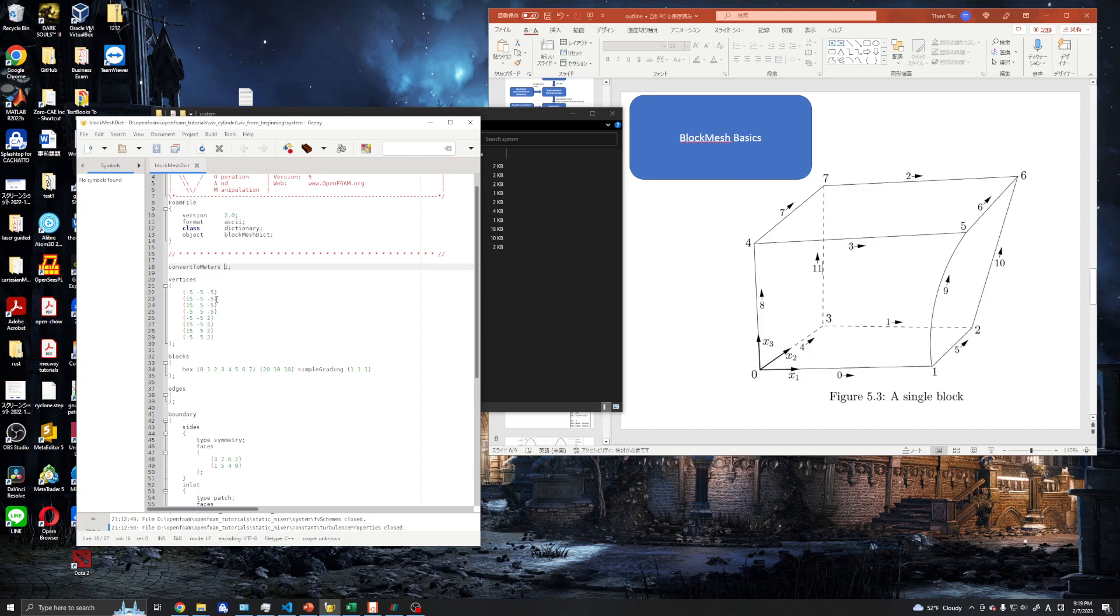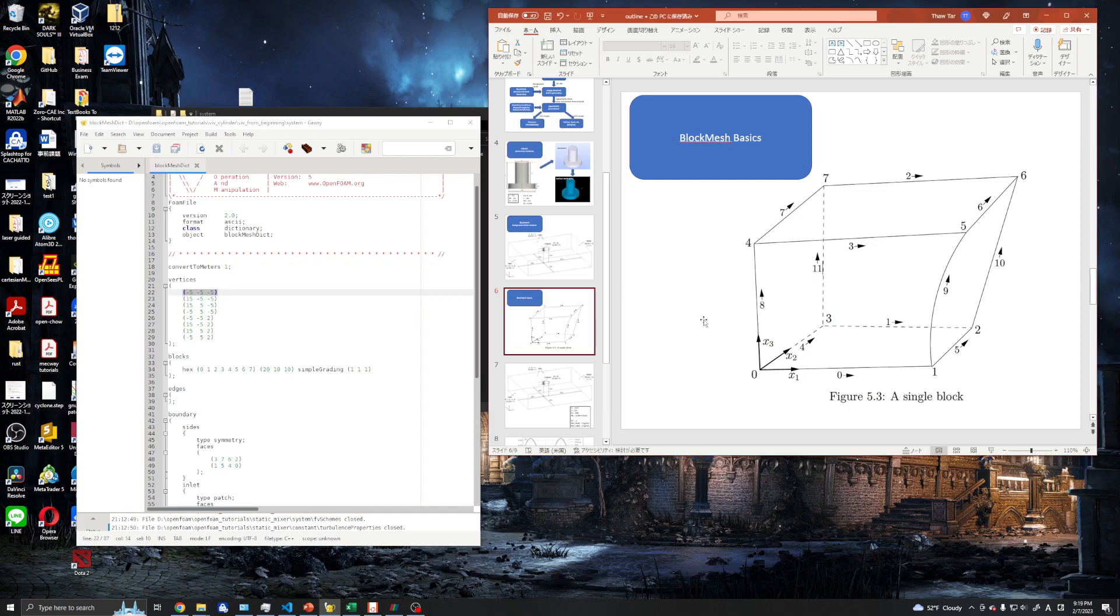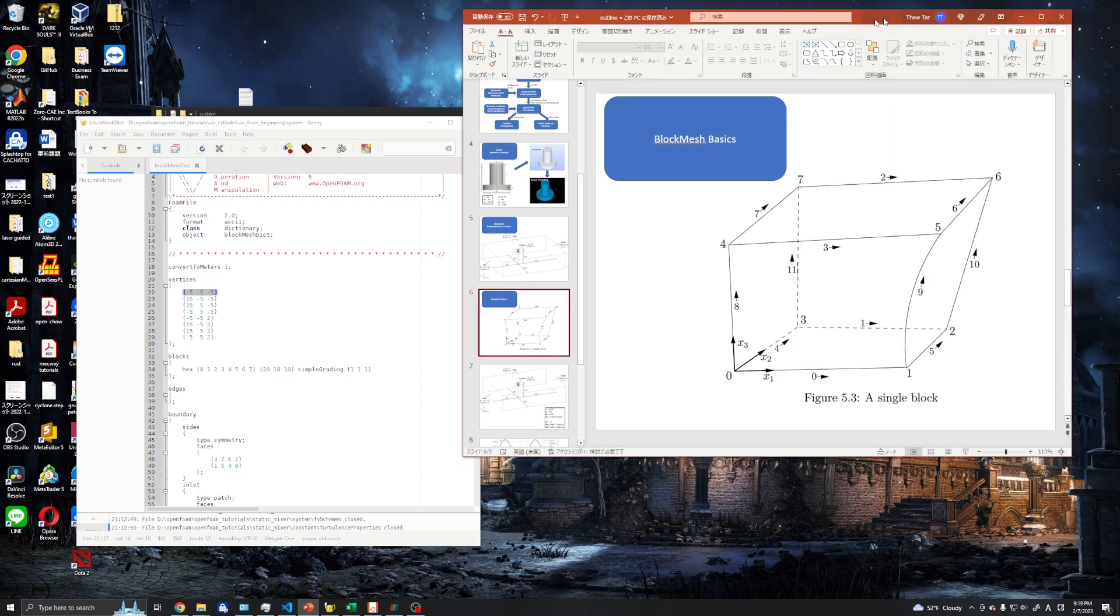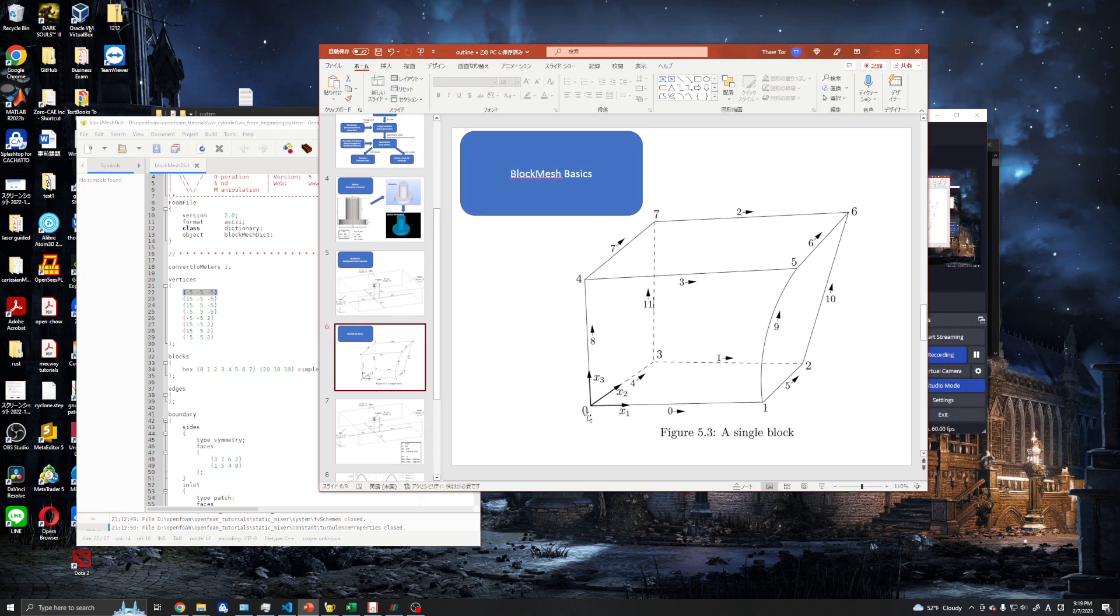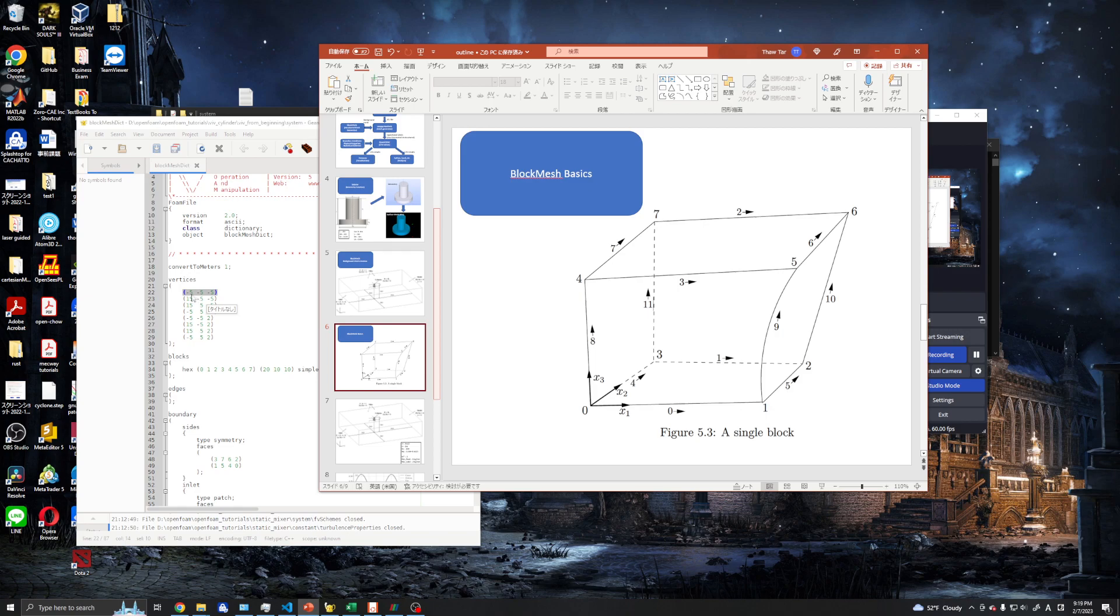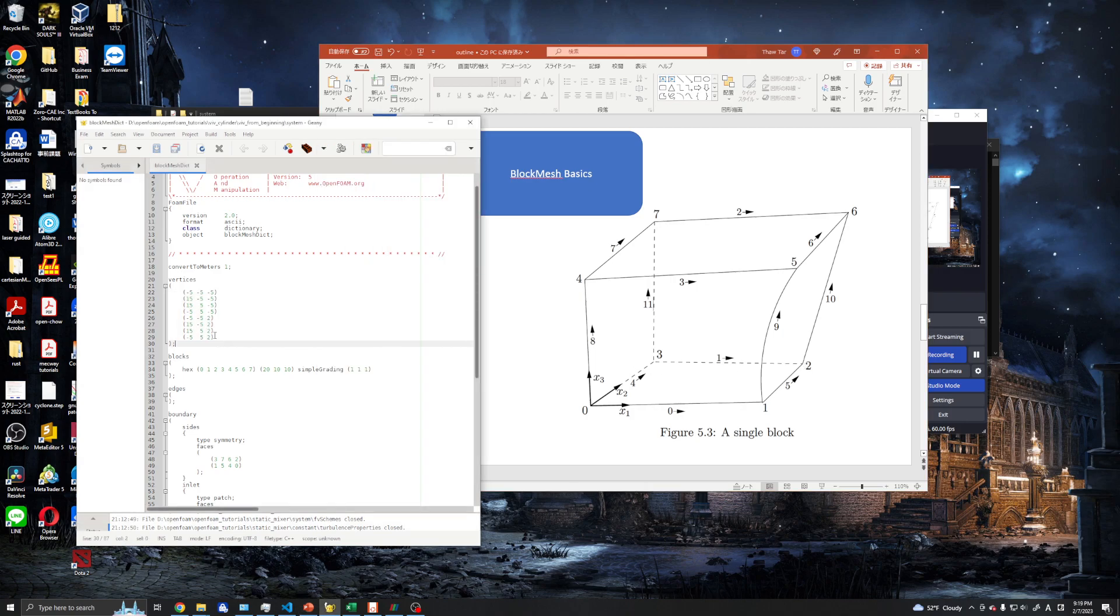These are the vertices of our block. We only have one block to be used in our simulation because we want to use our blockMesh together with snappyHexMesh, which will be used to generate the unstructured mesh of our geometry. The vertices are in our x, y, z coordinate system - x1 is x direction, x2 is y direction, and x3 is z direction. We have 8 vertices, 8 points, and we need to create a block using these 8 vertices.